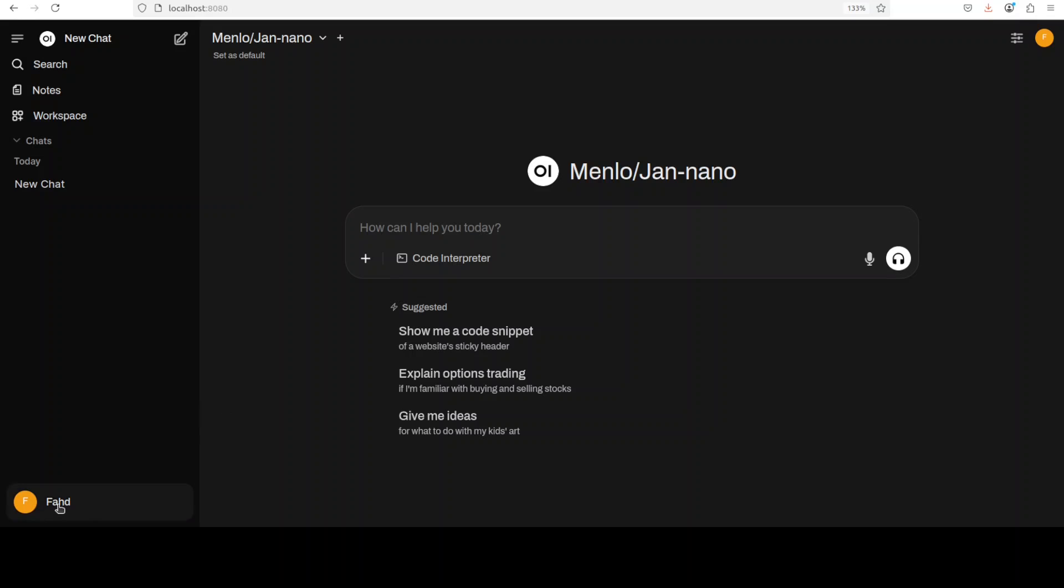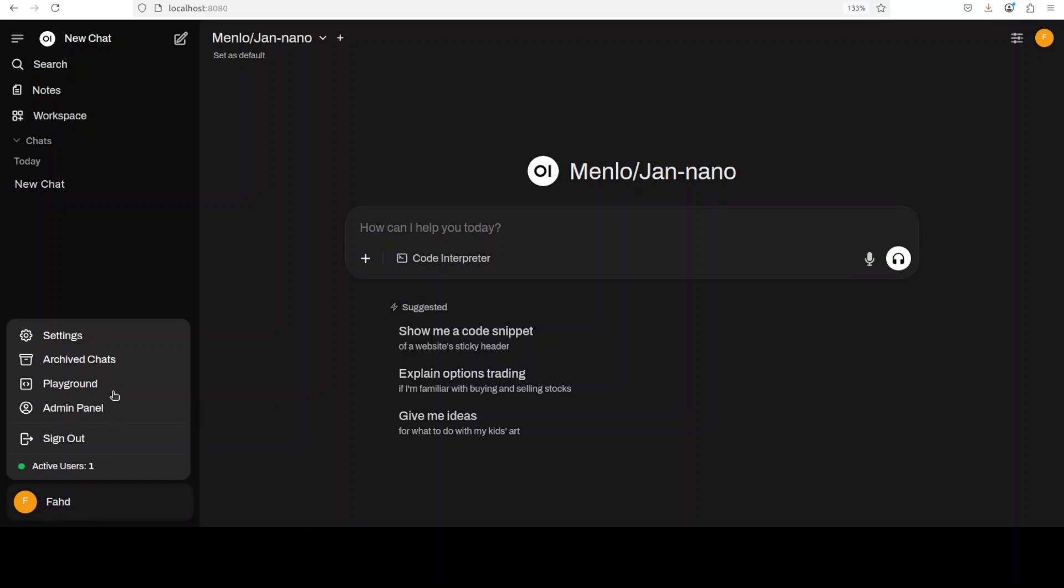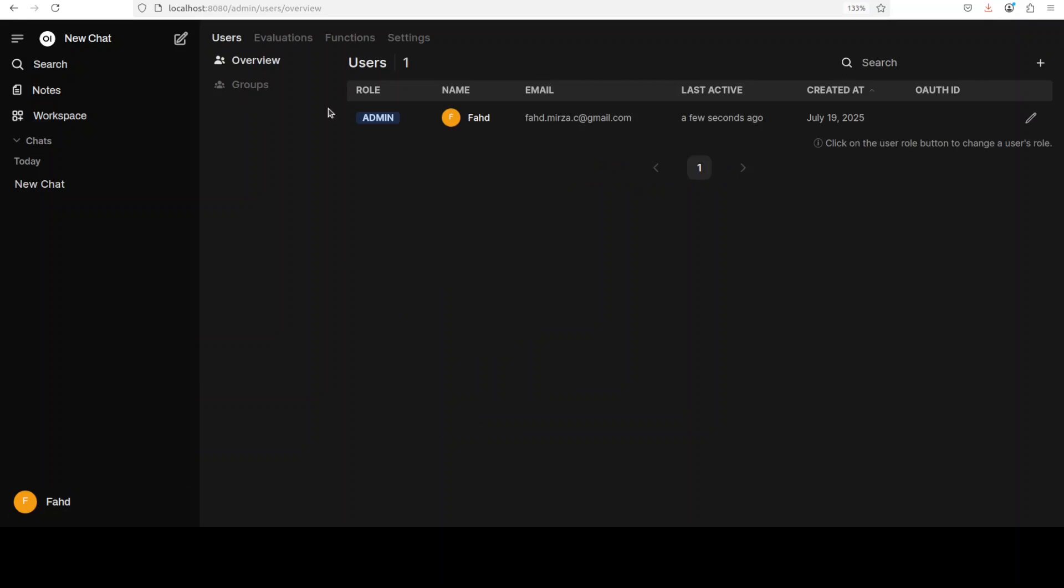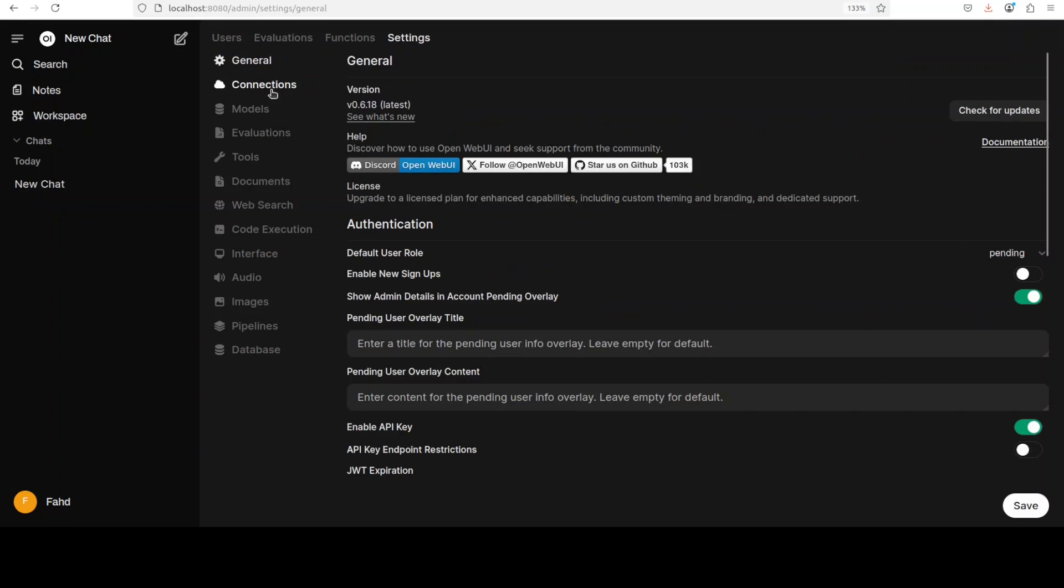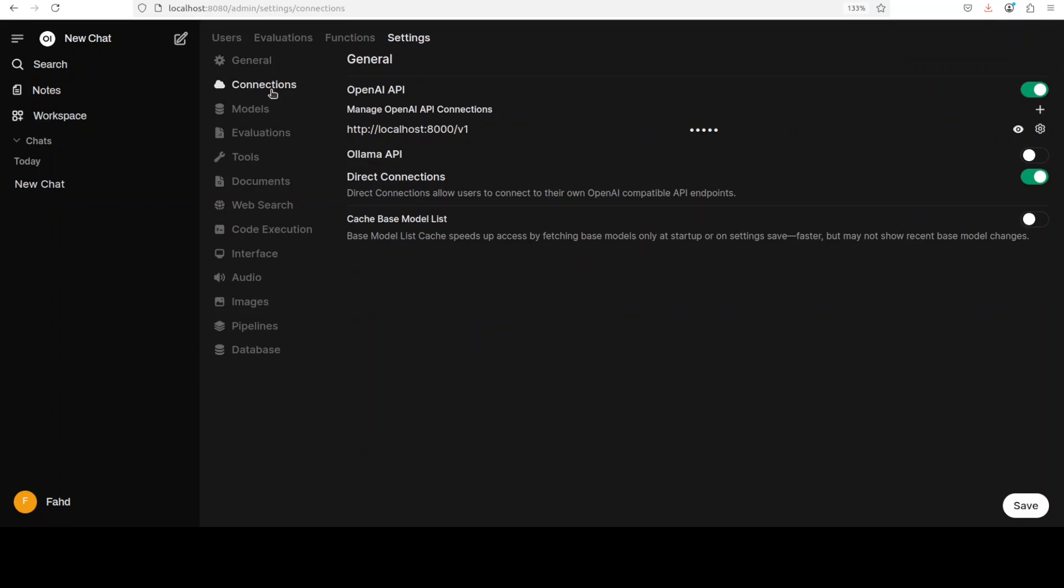And then go to Settings, Connection. From here this is the localhost at port 8000/v1. This is where our Transformer is serving.